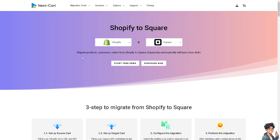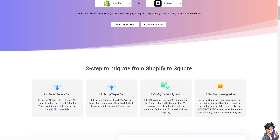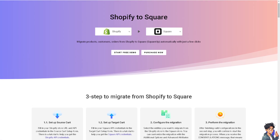I've tried this in the past — it really works, it's fast and easy, and there are no technical issues during migration. It takes three steps: set up a source card (Shopify), set up a target card (Square), then configure and perform the migration. Click 'Start Free Demo' to begin.